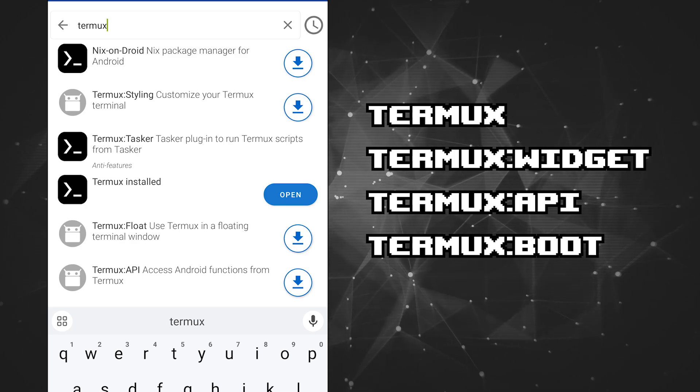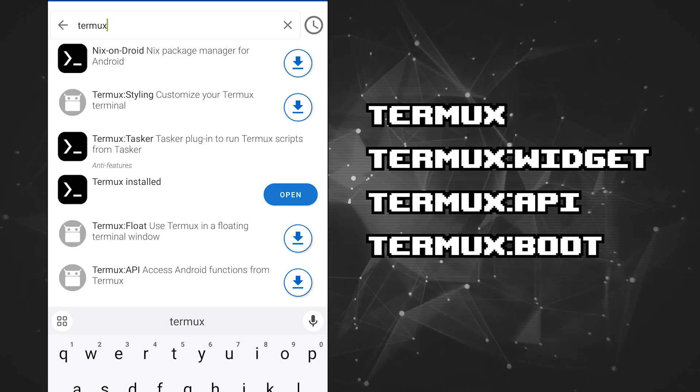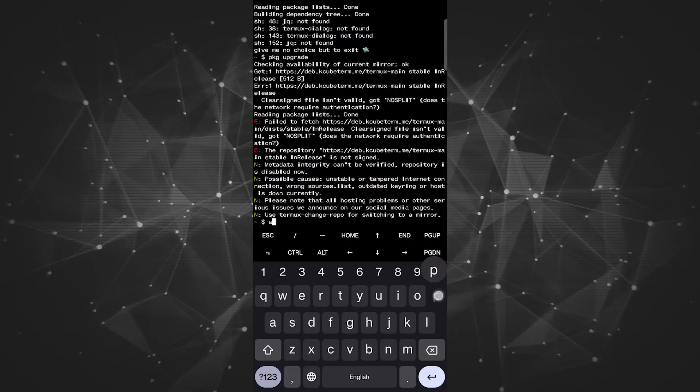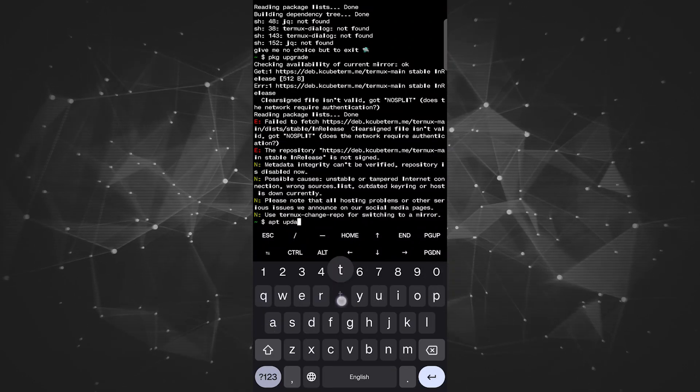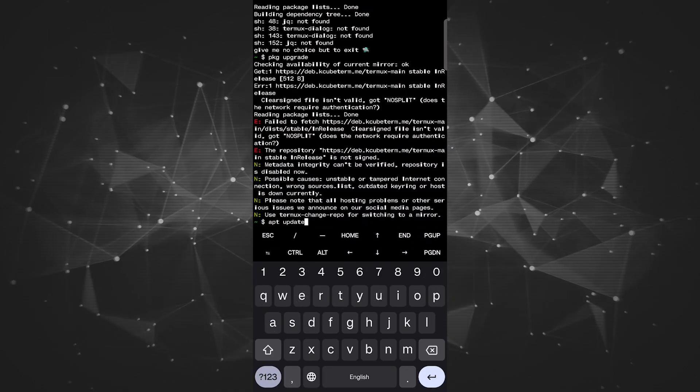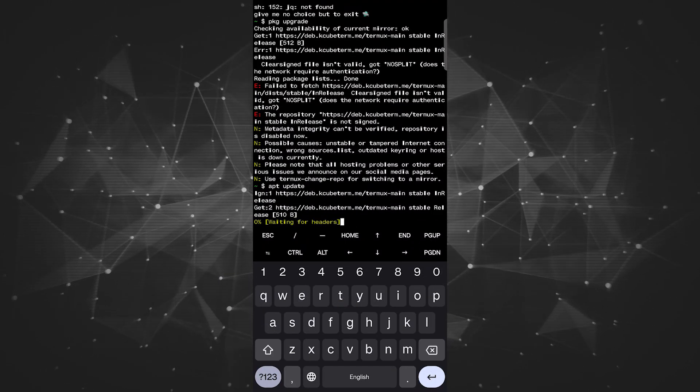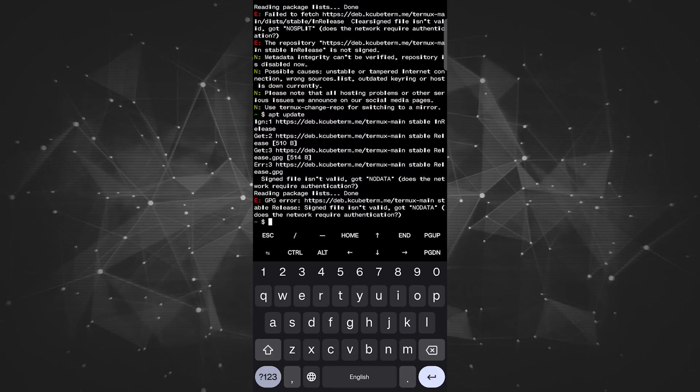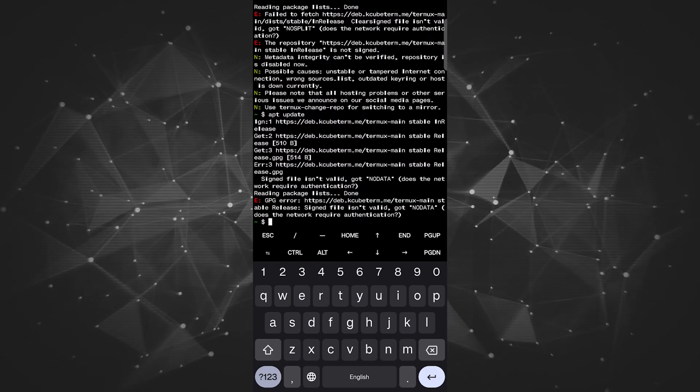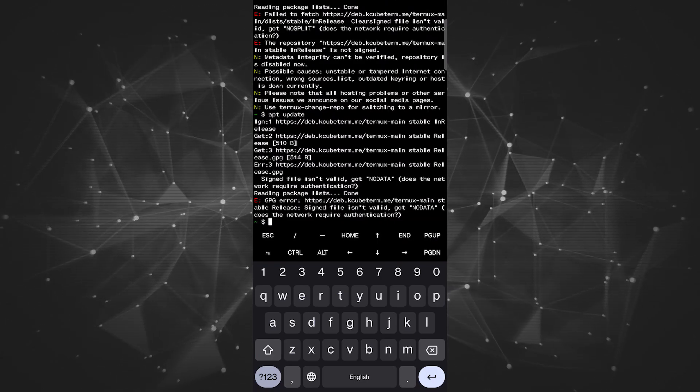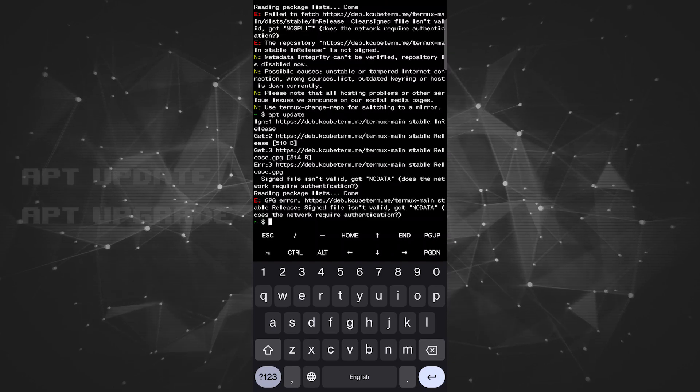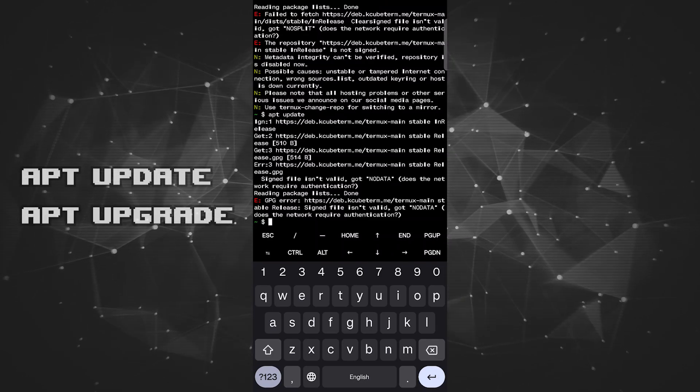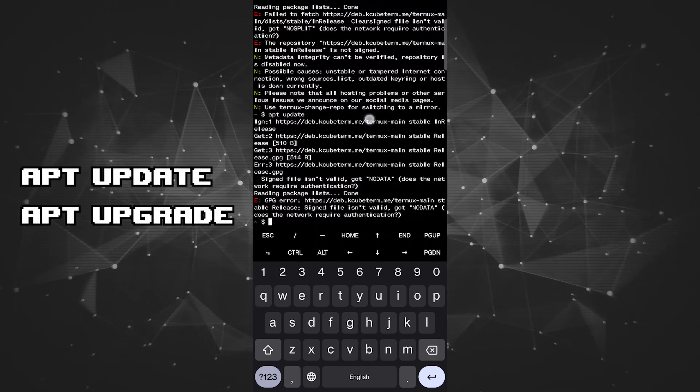Now we turn to Termux itself, which is our emulator, and we have to issue a few commands. I will put everything in the description for you for easier copy and paste. If it's your first time running Termux, it always makes sense to update things. So we run apt-update and apt-upgrade.